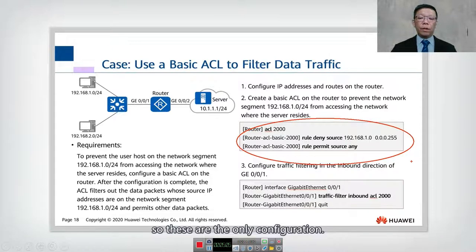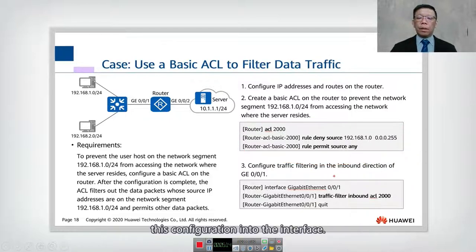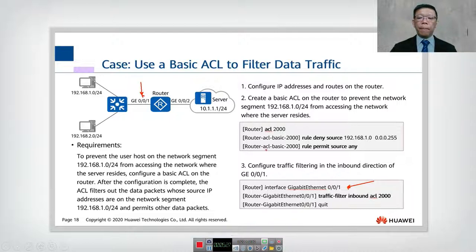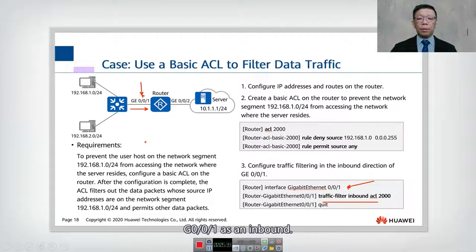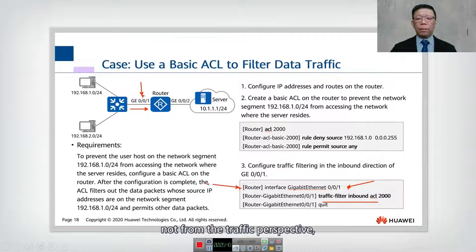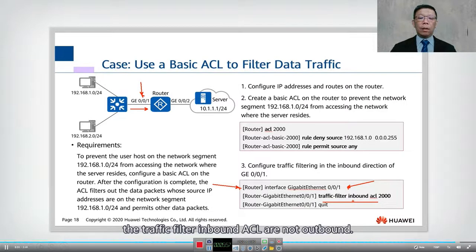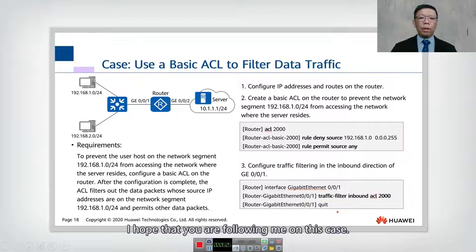These are the only three commands needed. Once the ACL is configured, you apply it to the interface. Go into the interface — GigabitEthernet 0/0/1 — and apply a traffic filter inbound, because the traffic flows from left to right, hitting the router on GigabitEthernet 0/0/1 as inbound traffic. Remember, you are configuring from the router's perspective, not from the traffic's perspective. So the traffic filter is inbound, not outbound.